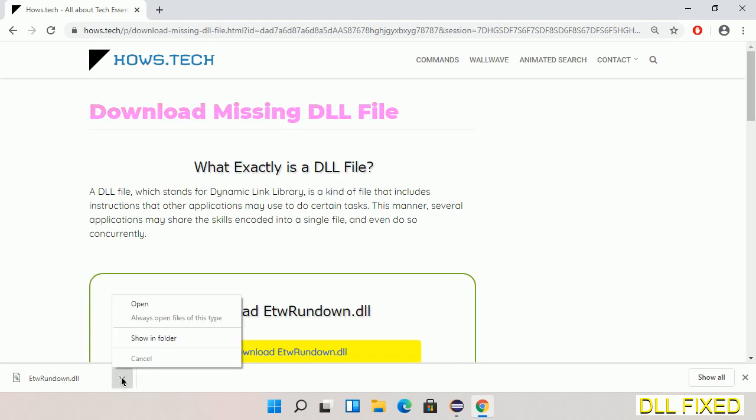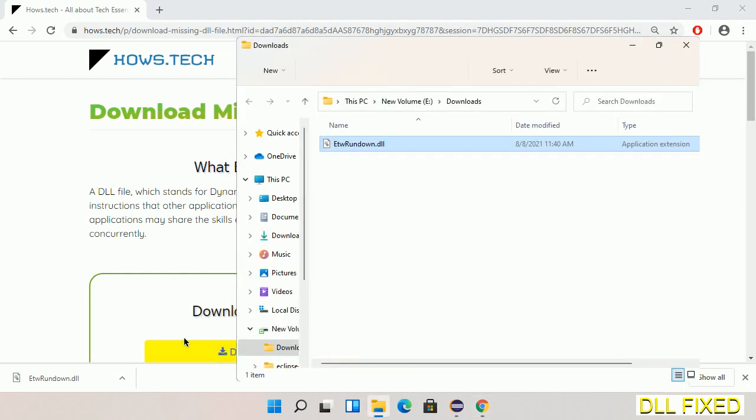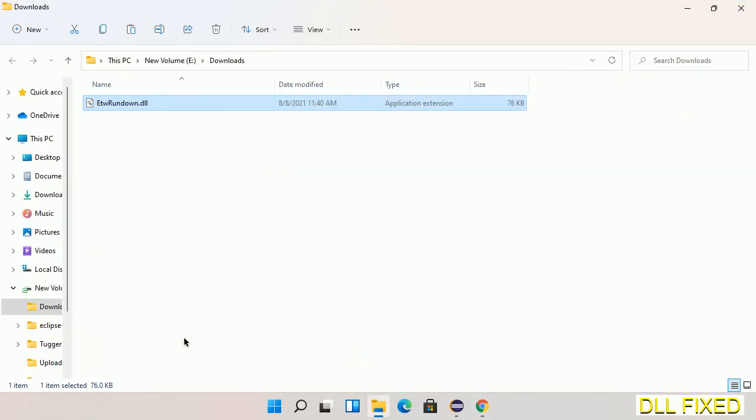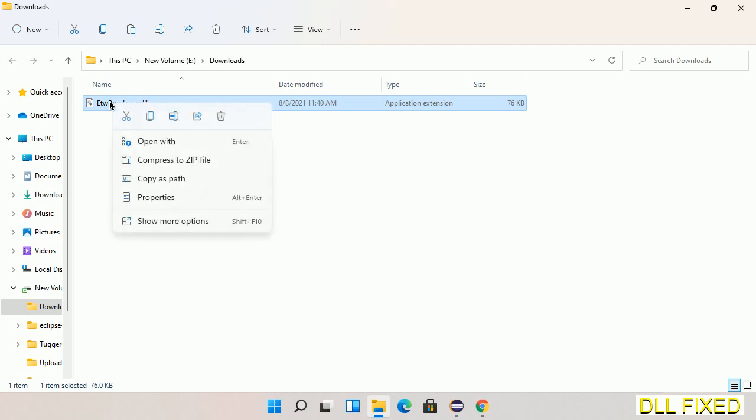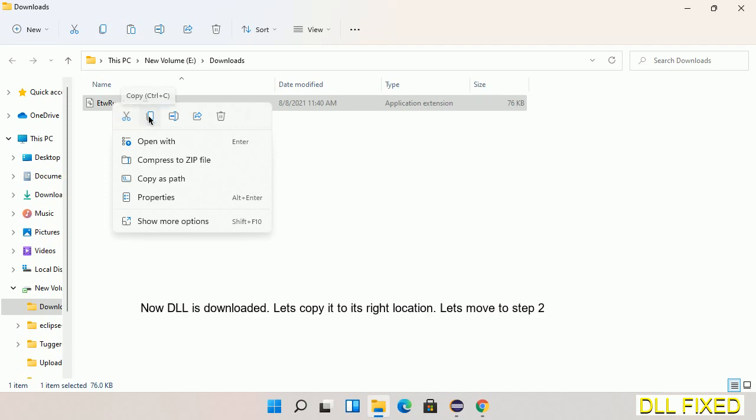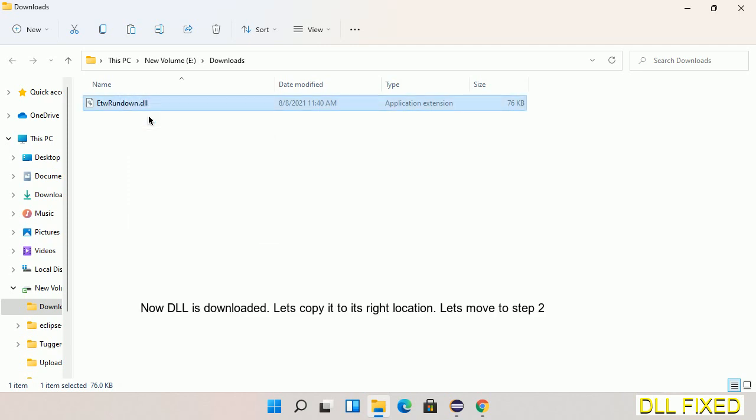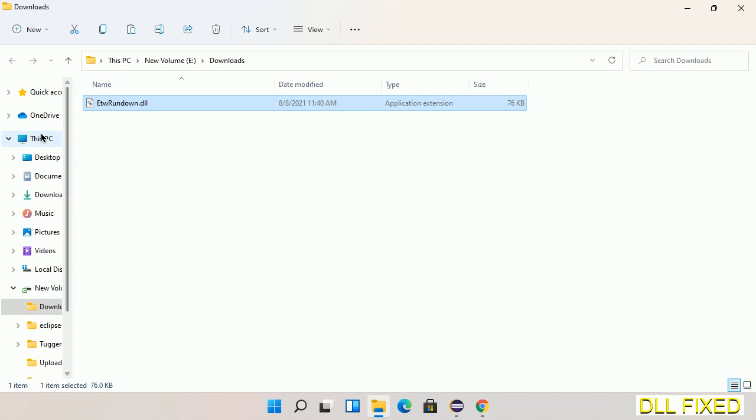Now we'll open the file. Now we have to copy this file. Click on it and select copy, then we'll move to the next step.